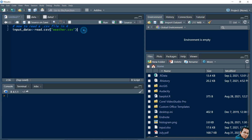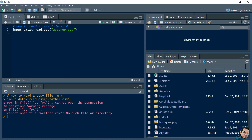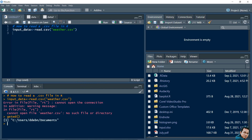Let's run this code. After running this code you can see one error is coming: no such file or directory. That means whatever is my working directory folder, in that folder there is no file named weather.csv. To check what is my current directory folder, I need to write getwd() - the get working directory function. In my case my current working directory folder is C:/User/Readable/Documents.